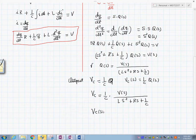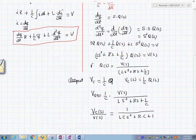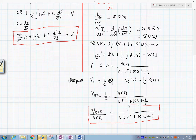Establishing the ratio of Vc(s) over V(s), and substituting our expression for Q(s), we get: Vc(s) / V(s) = 1 / (L·C·s² + R·C·s + 1). This expression is the transfer function.